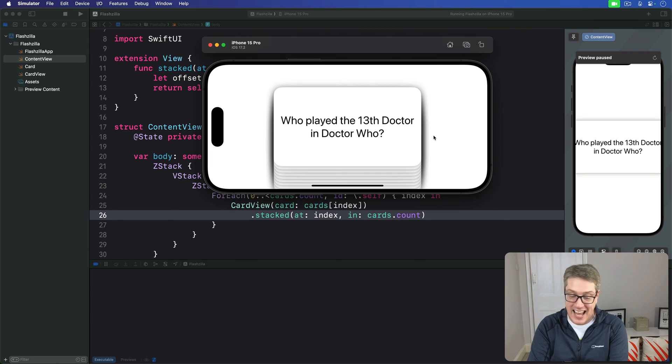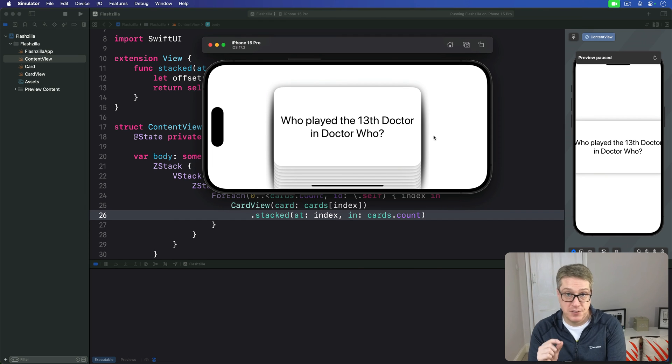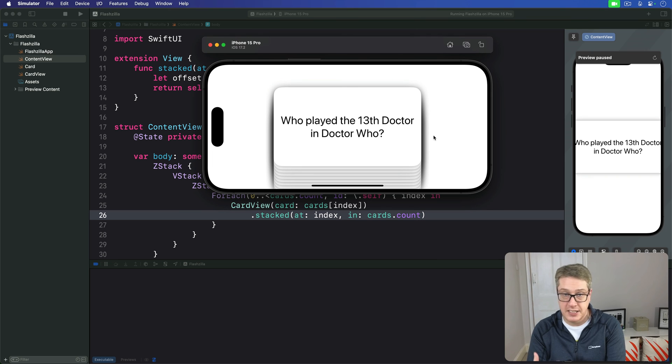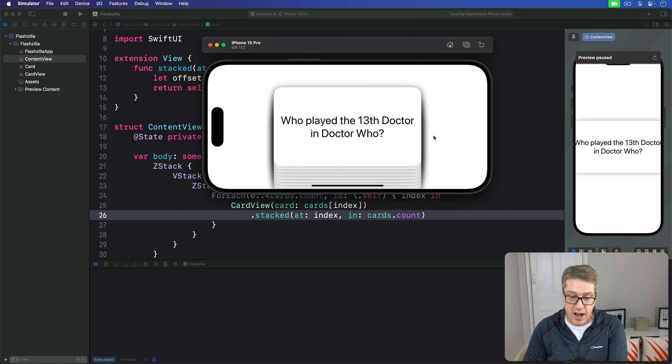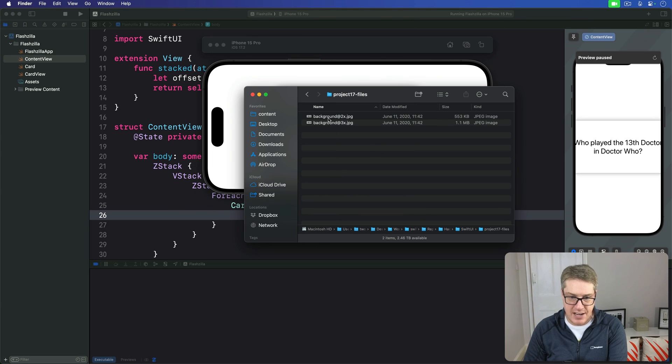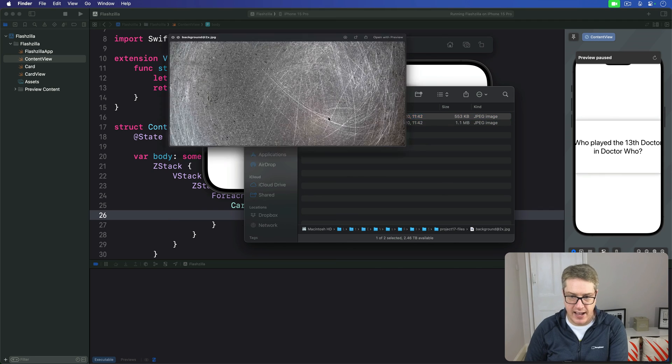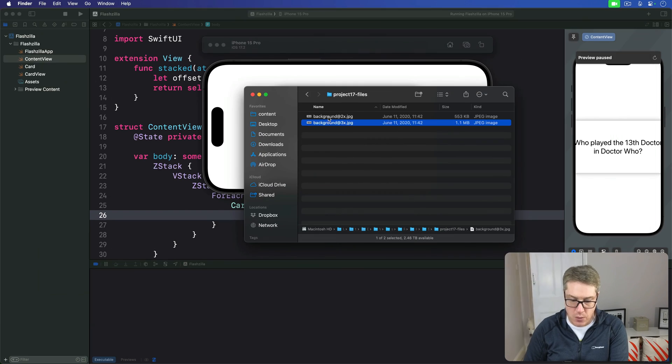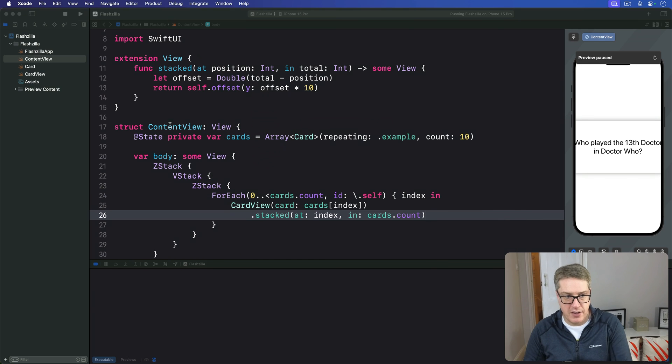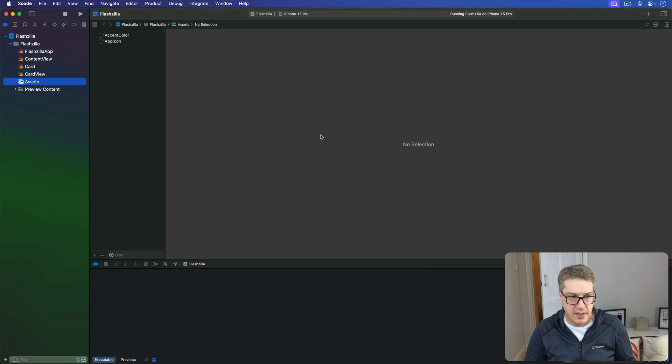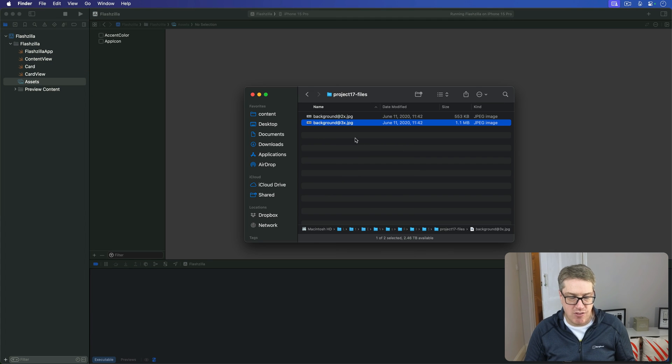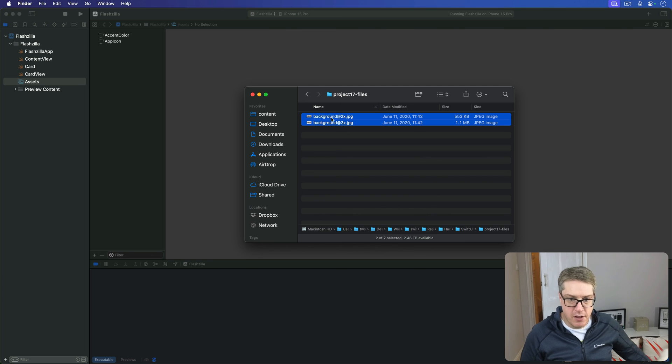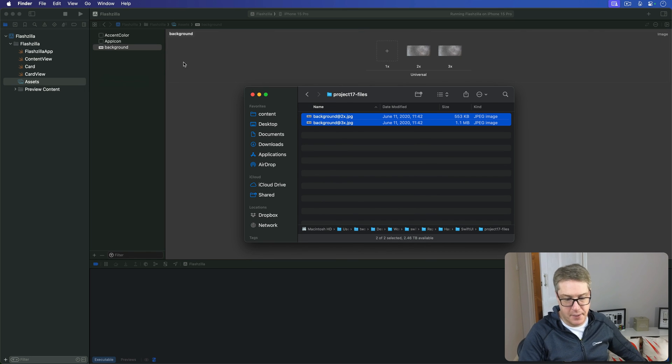But if we have a background picture you'll see it looks better. Now in the GitHub files for this project, github.com/twostraws/hackingwithswift, you're going to find two files. I have them here already. Background @2x and background @3x. These are the pictures here. Those are what we're going to put behind our cards. Go ahead and open up asset catalog here and just drag these two files into asset catalog and they'll be added here neatly.